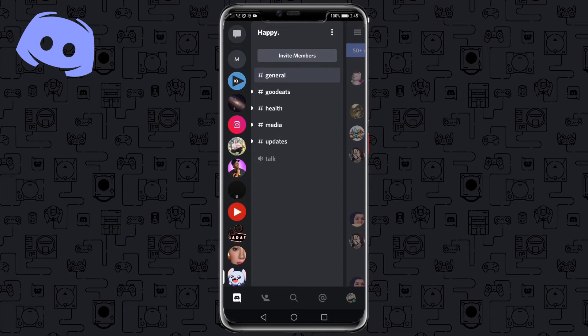In this video I'm going to be showing you how you can turn off your DMs on Discord. The first thing you would need to do is go to the server where you want to turn off the DMs.